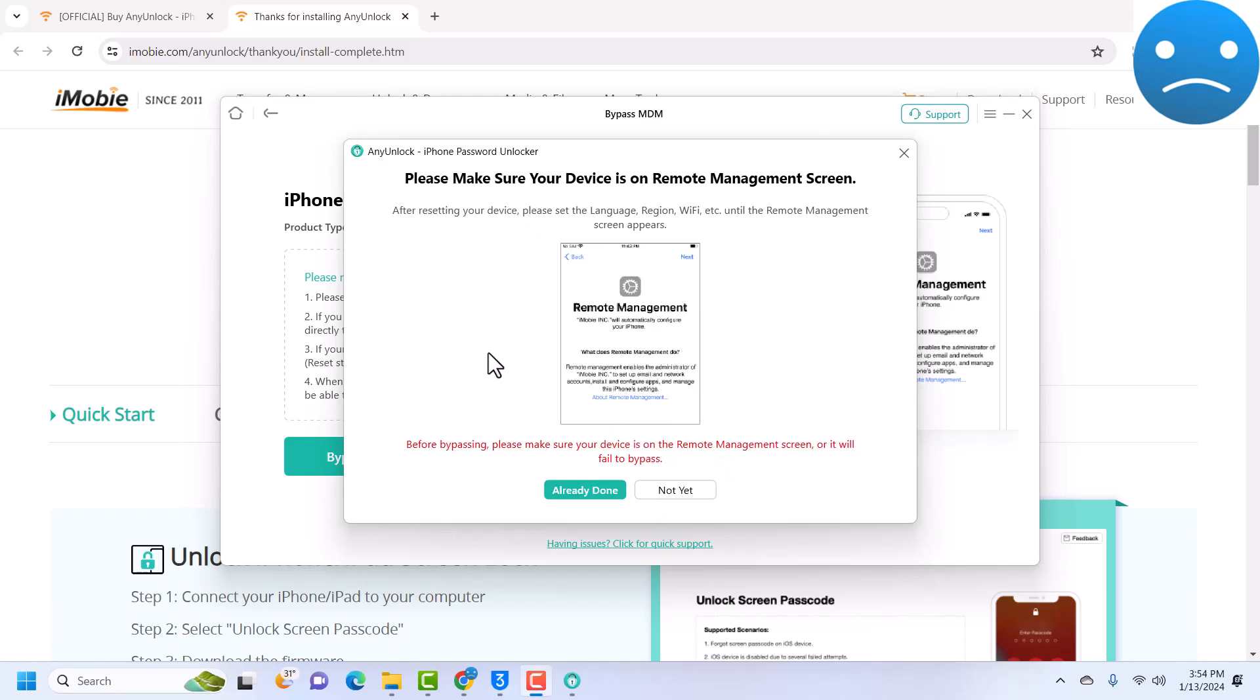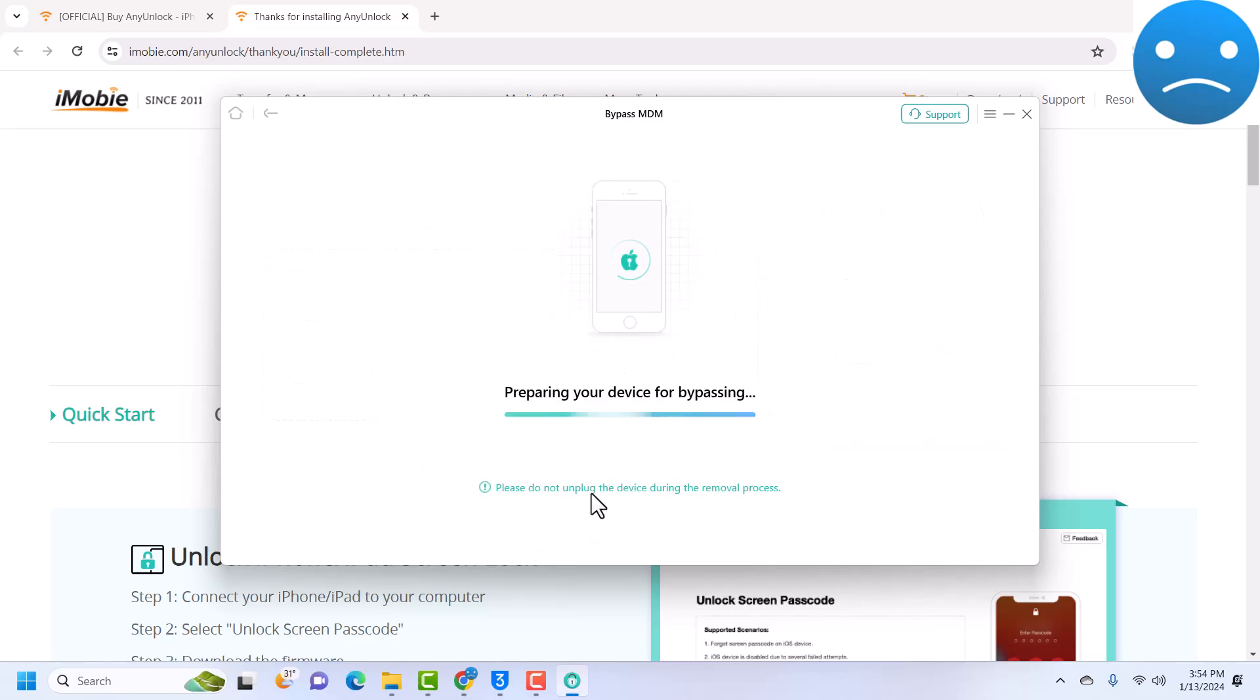Please make sure your device is on the remote management screen. Yes, my device is on remote management screen, so make sure that yours is also. Then click on Already Done and it will start the bypass. Just wait for the bypass to complete.